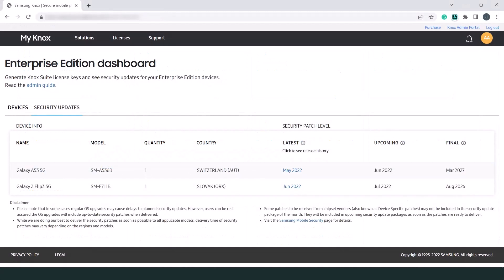This concludes the demo on how to use the Enterprise Edition dashboard to track security updates for Galaxy Enterprise Edition devices. For more information on Knox suite or on getting started with different Knox services, visit docs.samsungnox.com. Thanks for watching.